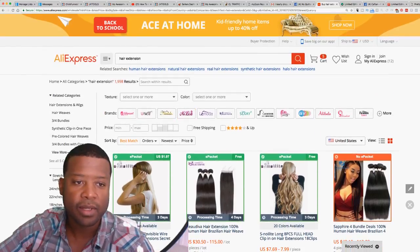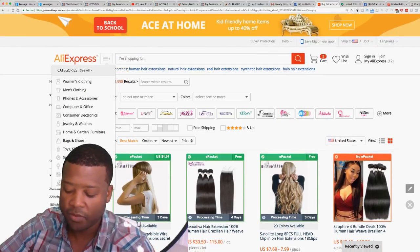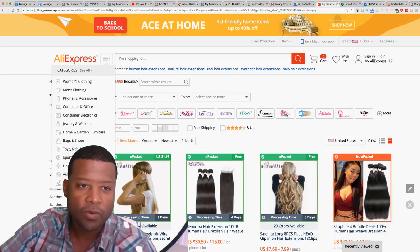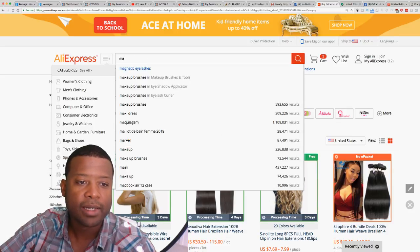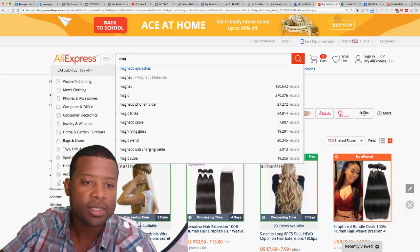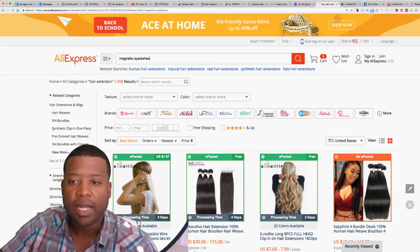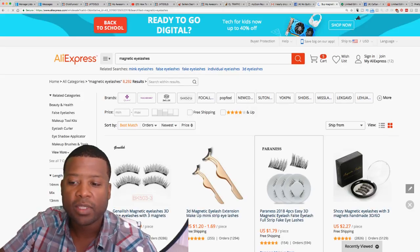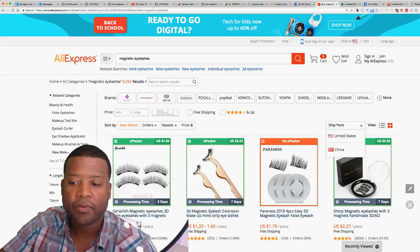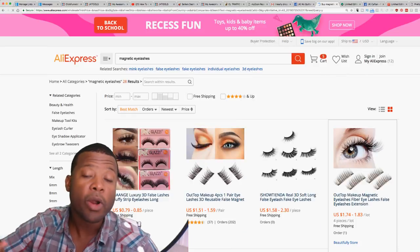Let's try a different example. If we search for magnetic eyelashes, you can find suppliers shipping from the United States right here on AliExpress.